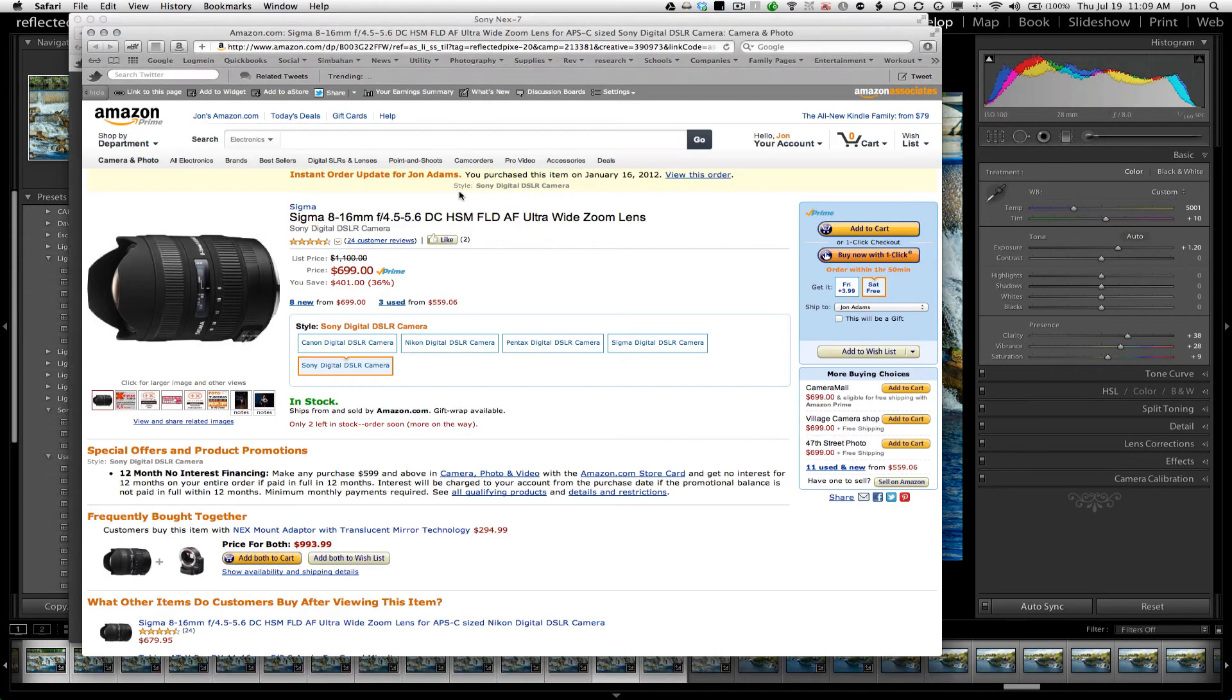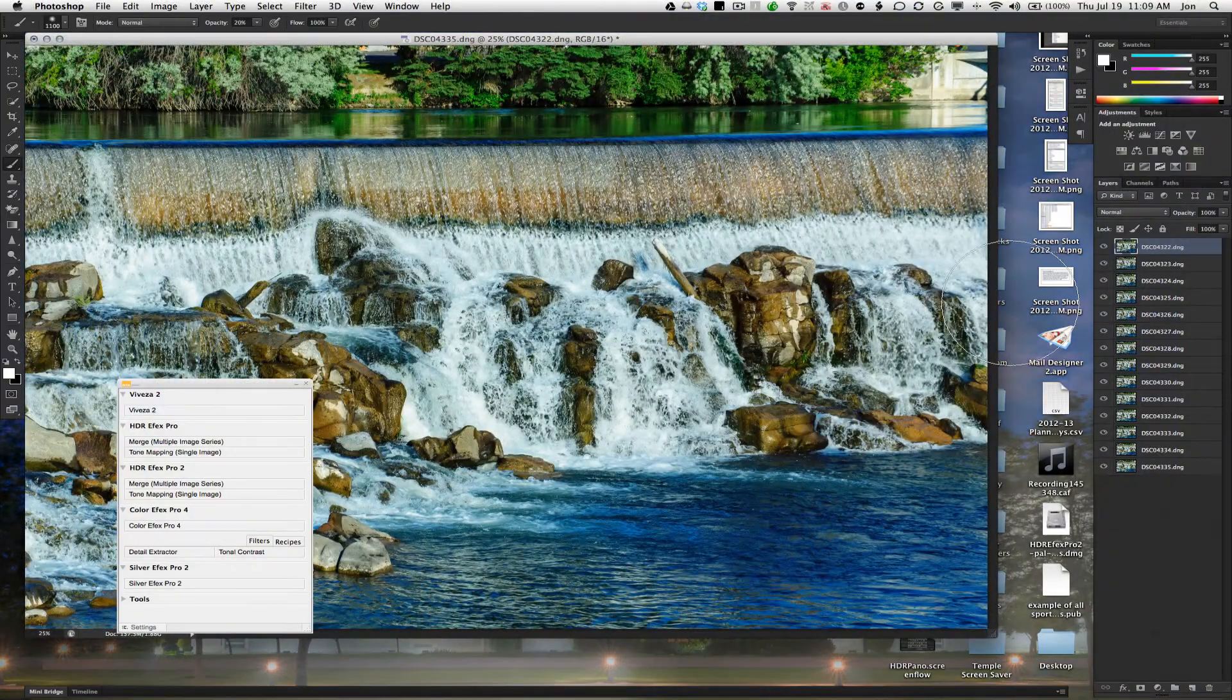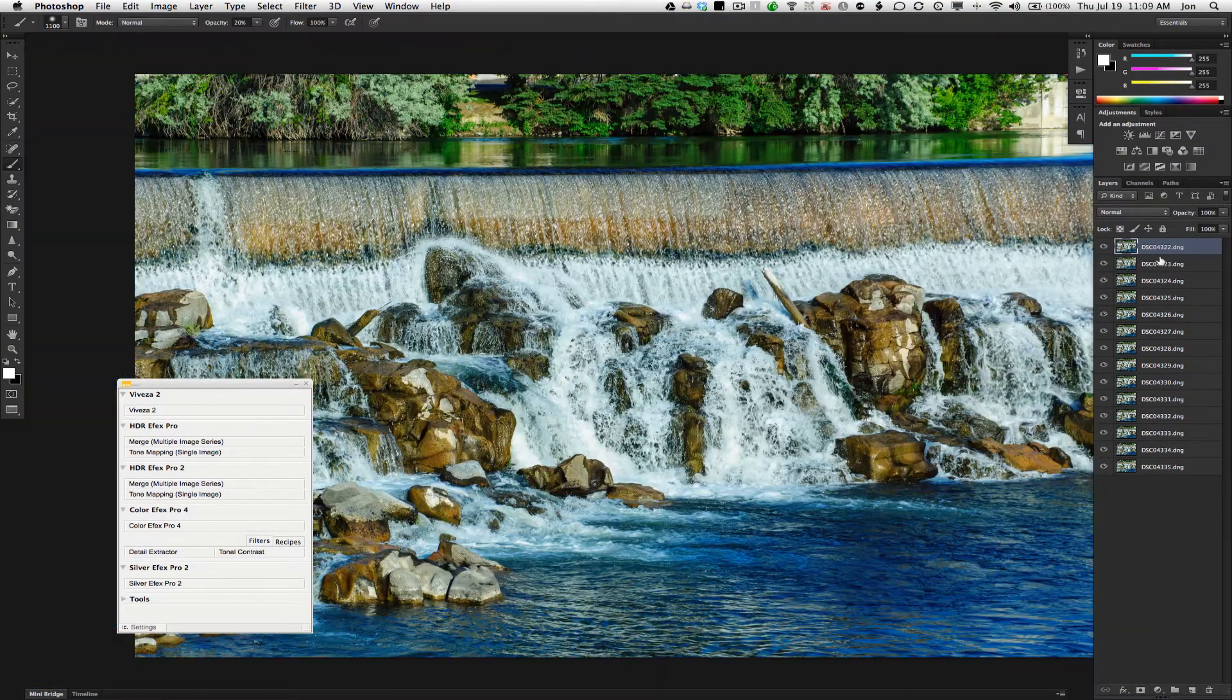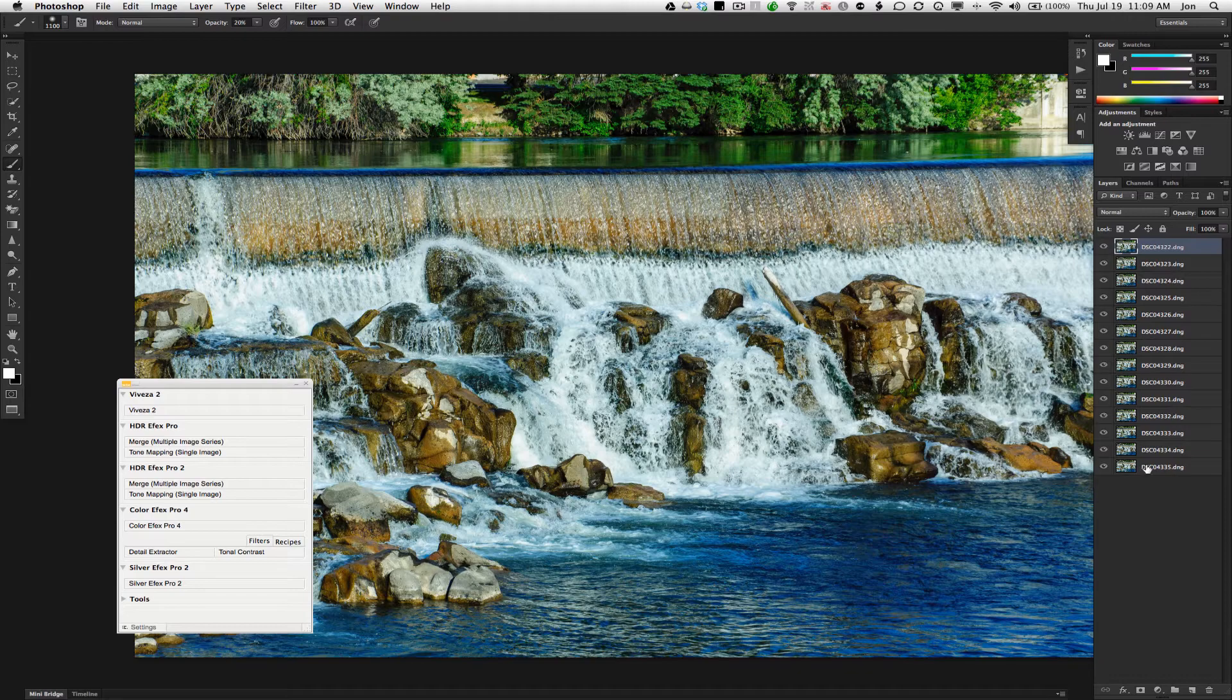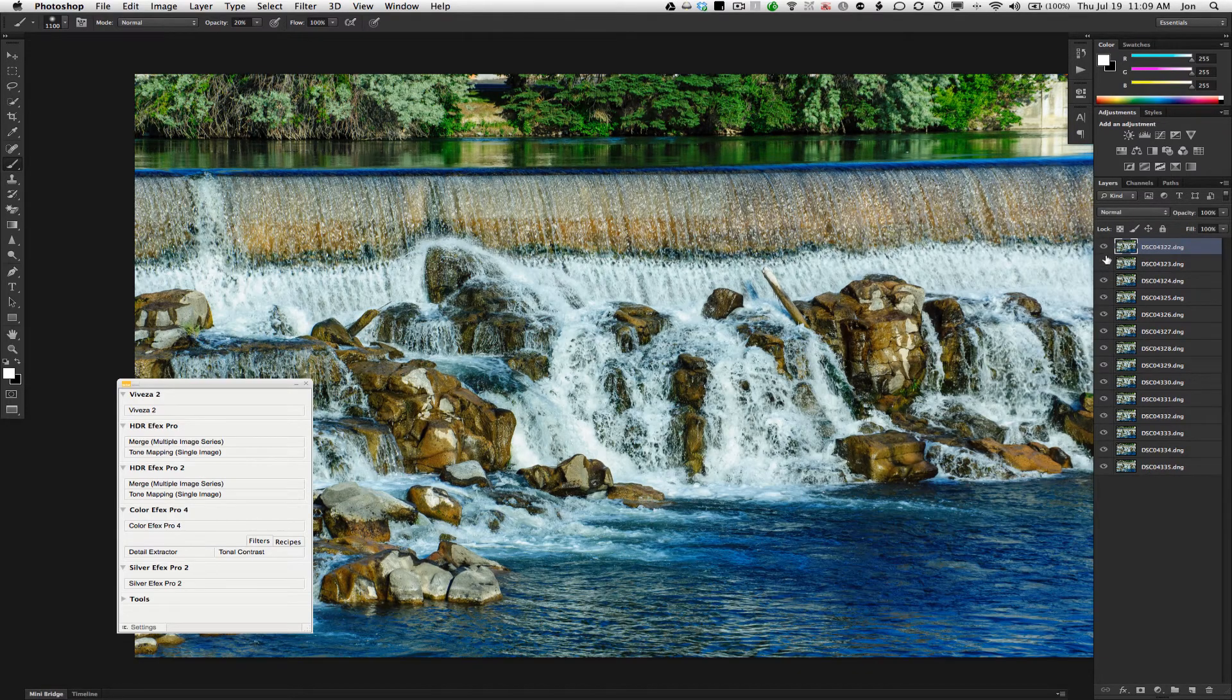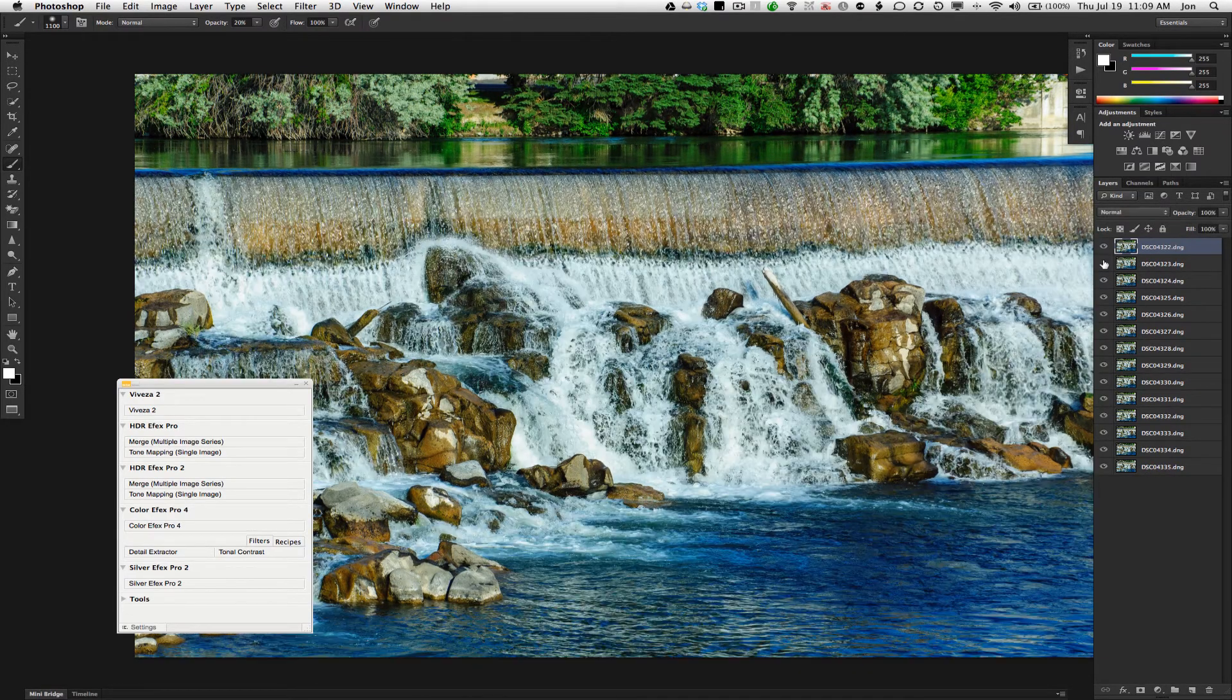Choose that, and then you end up in Photoshop with a bunch of layers. Every layer has a slightly different version of this water.